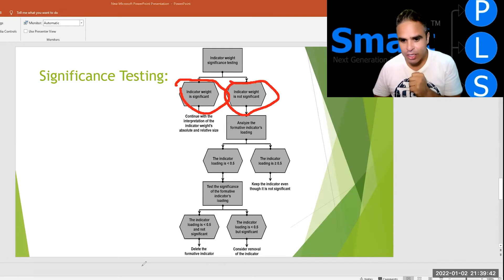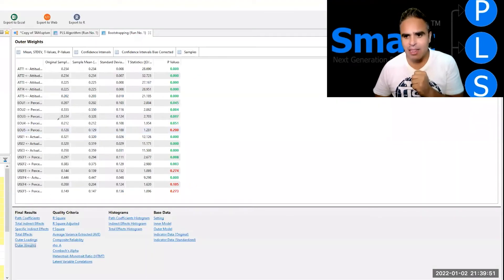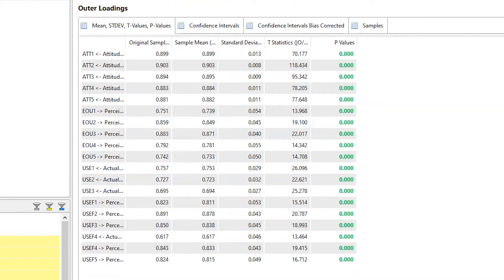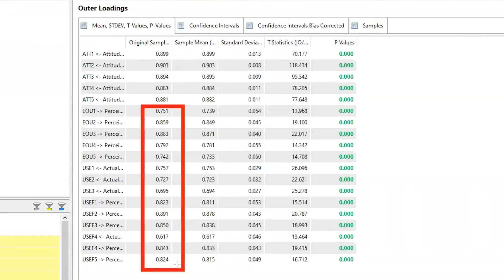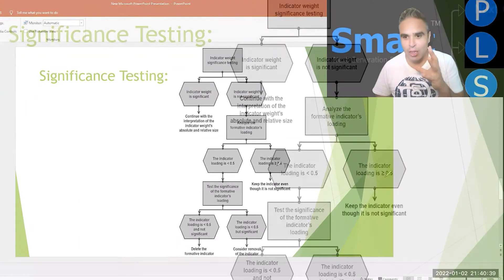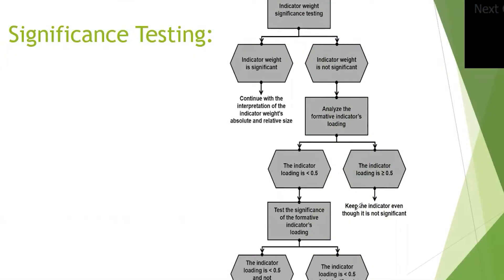If the indicator weight is significant, we continue. If it's not significant, we analyze the formative indicator loadings. Going back to SmartPLS, the outer loadings are actually significant — mostly 0.7 and above. So the outer loadings are significant. Going back to our process: since the indicator loading is above 0.5, we keep the indicator even though the outer weights were not significant.